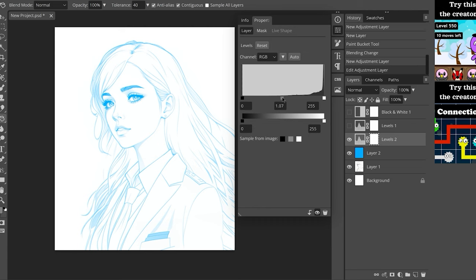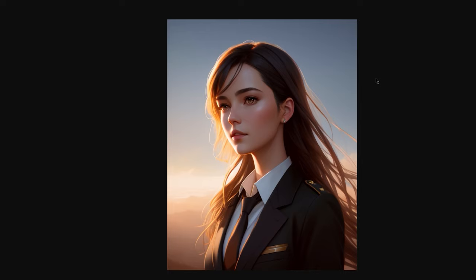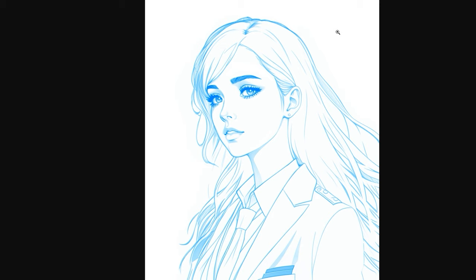So as you can see, we easily went from a base image to a black and white line art image to a beautiful blue pencil sketch drawing. So definitely try this out yourself, it's really cool. Alright, see you later, bye bye.